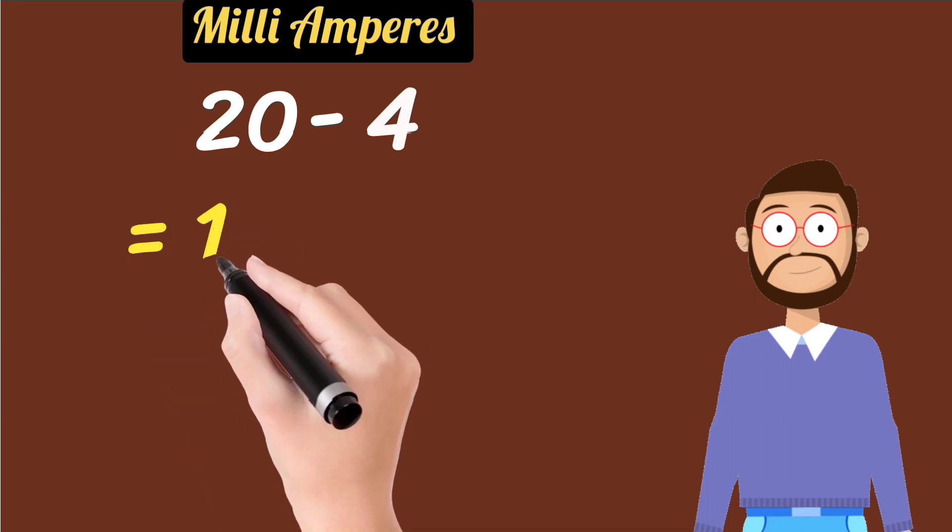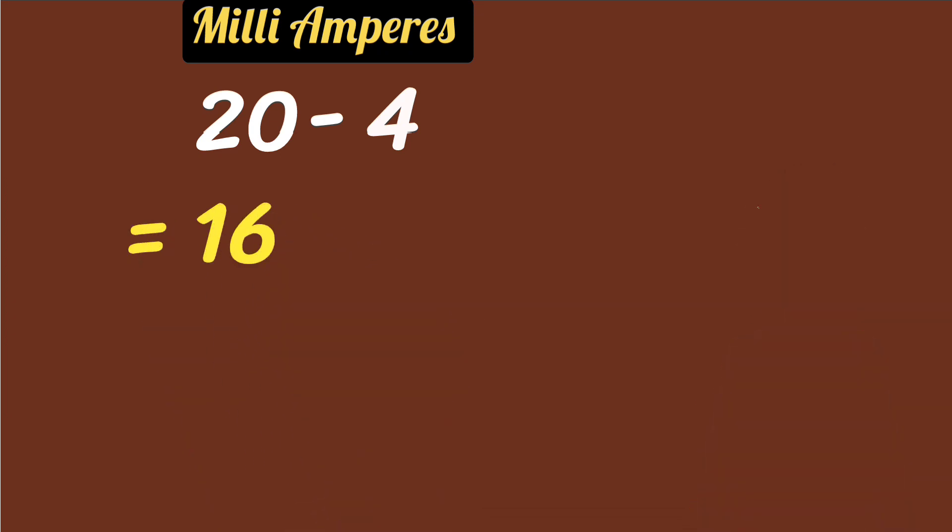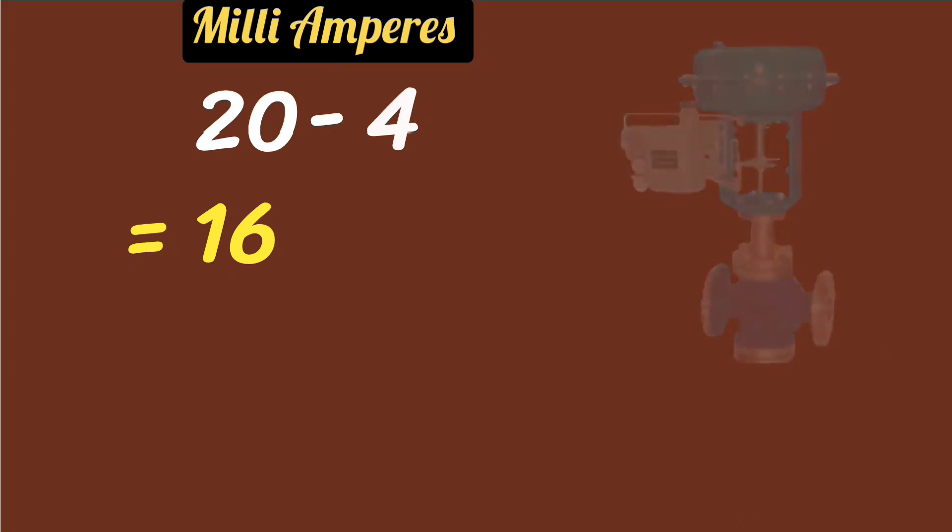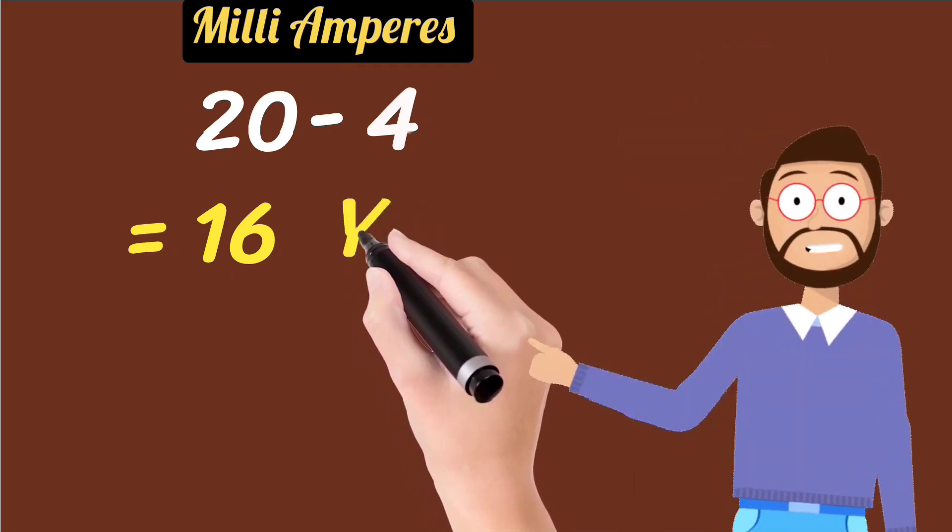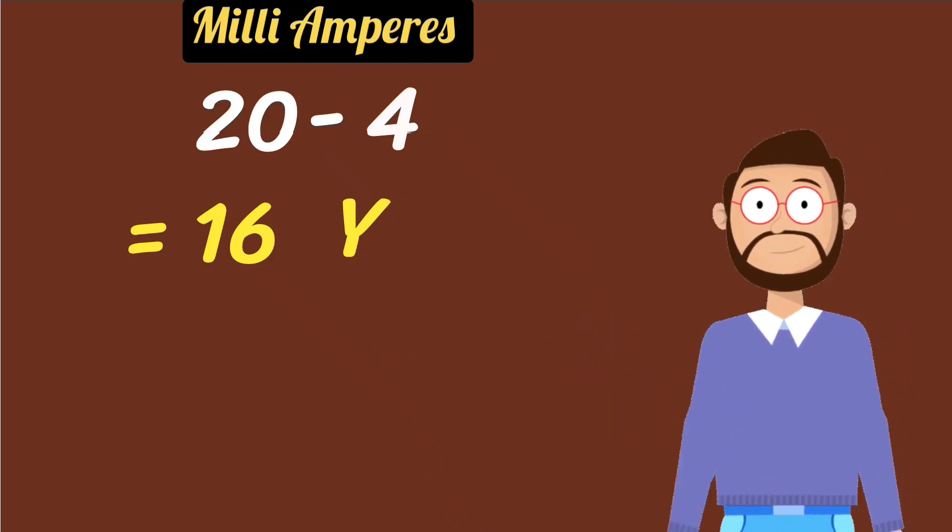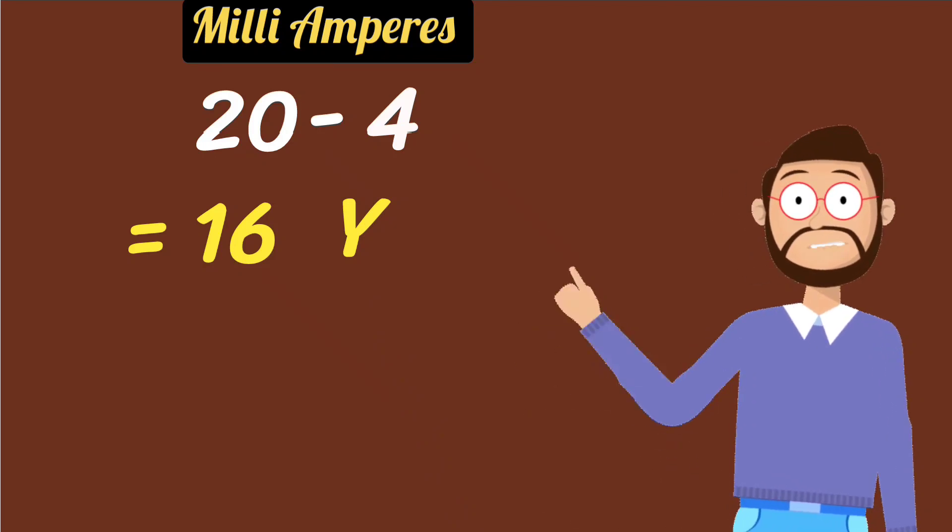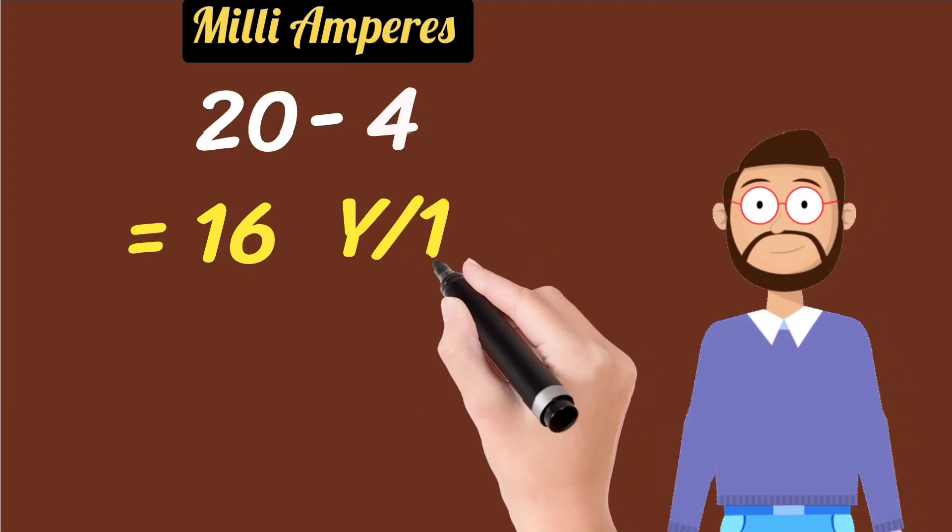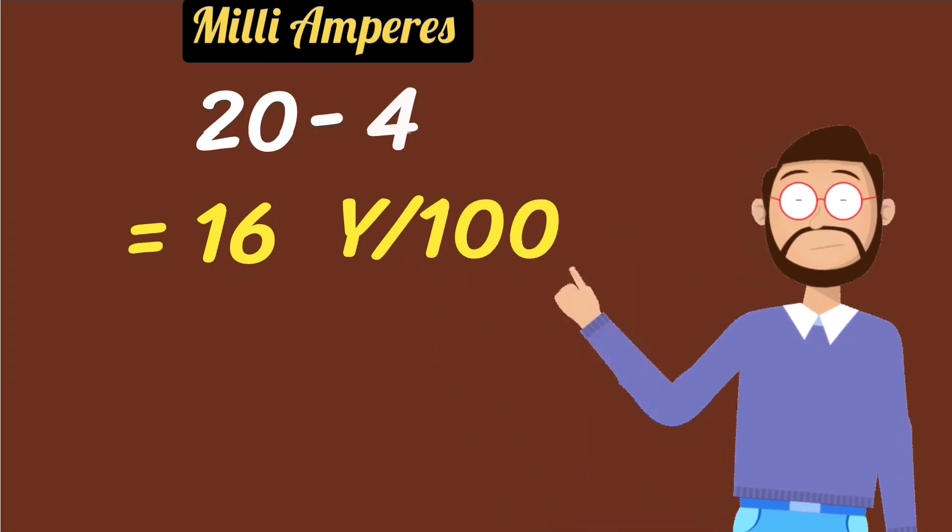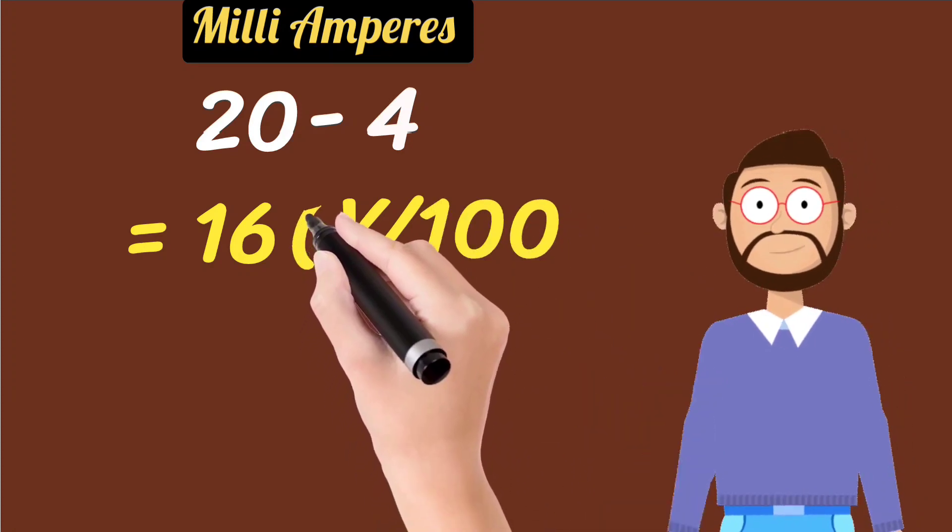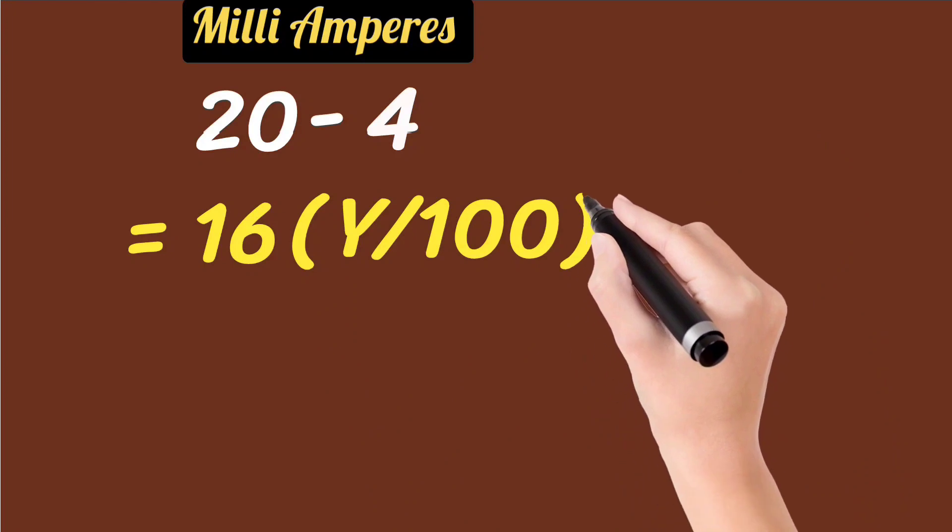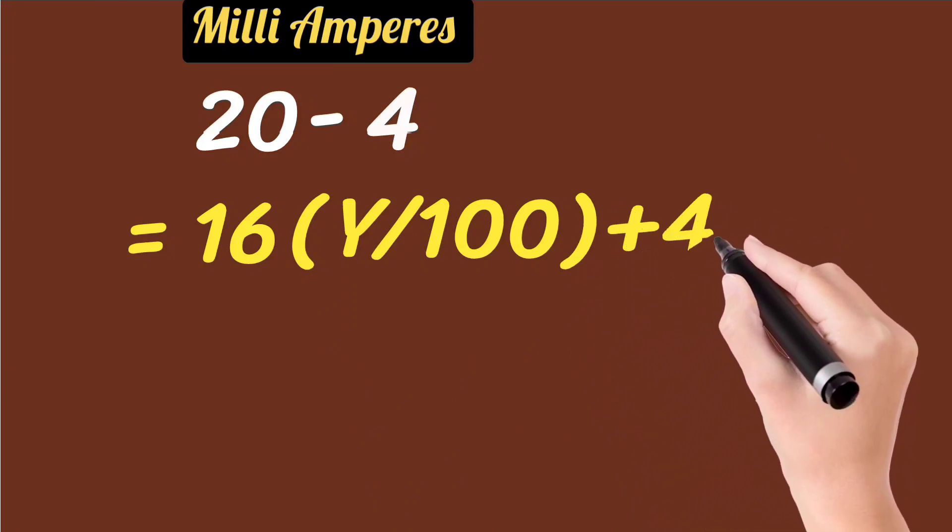Now suppose the control valve is operated Y percentage. So write Y. Because it is a percentage and the percentage is out of 100, then divide Y by 100. This would be Y divided by 100, and add 4 to it.